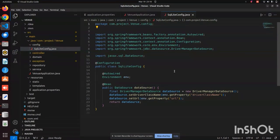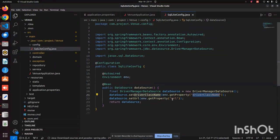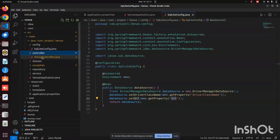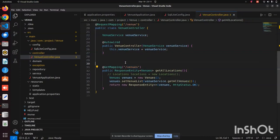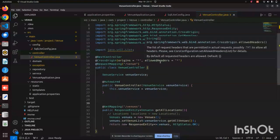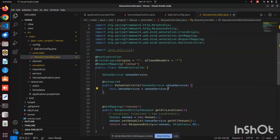This consists of the configuration file from which we fetch the database. Inside this config package we have the database configuration — the driver class name and the URL. Inside the controller folder we have the VenueController.java file, which is the main file where we define the endpoints of the entire application. Whenever we run the backend, these are the endpoints on which we will be mapping.